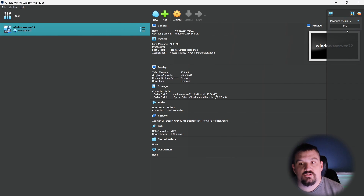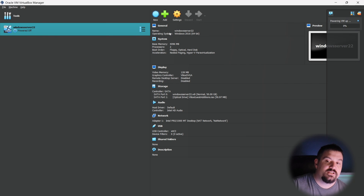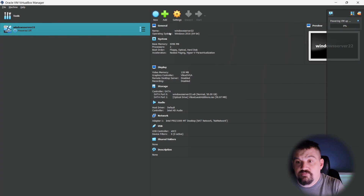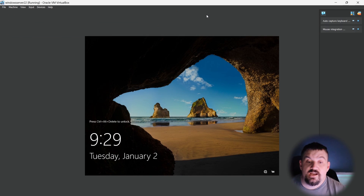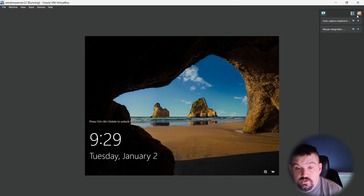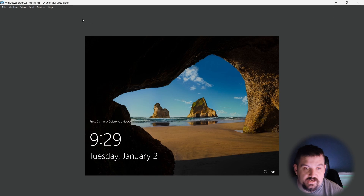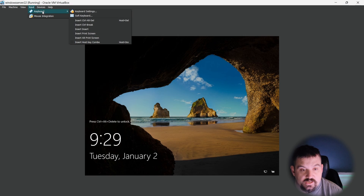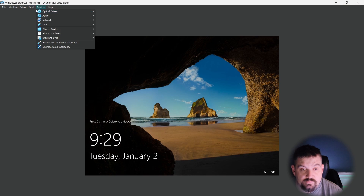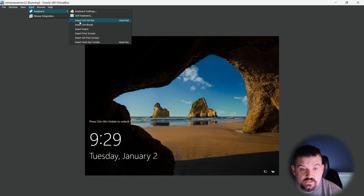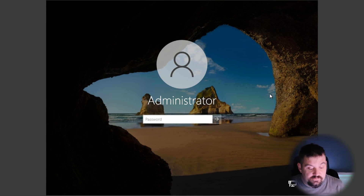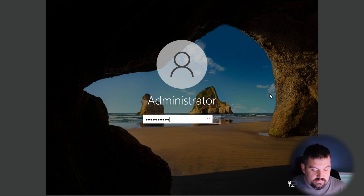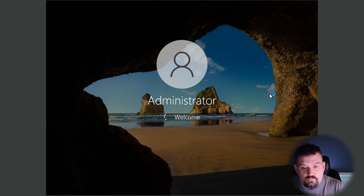You'll see it says Powering up VM. This will take a few minutes. Once our VM has launched, if you have the dialog box, click X and then go to Input, Keyboard, Insert Control Alt Delete. Use the password that you set up in the previous video to log in.